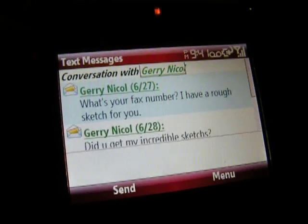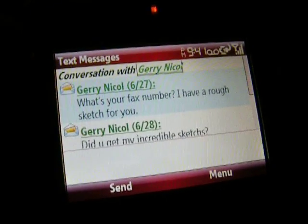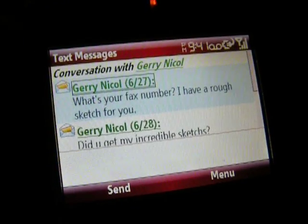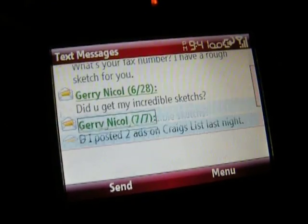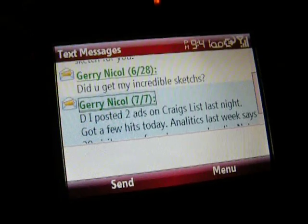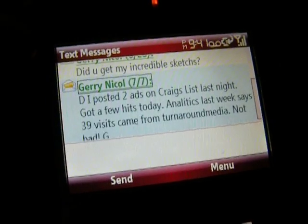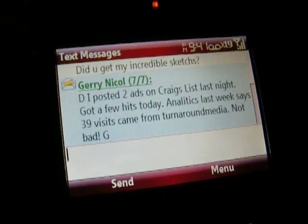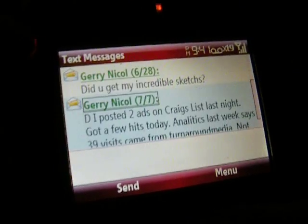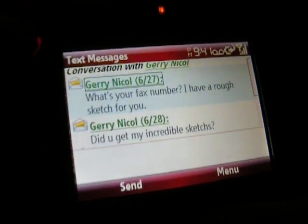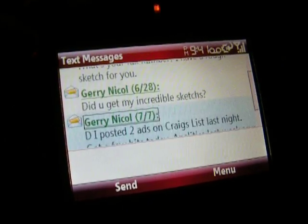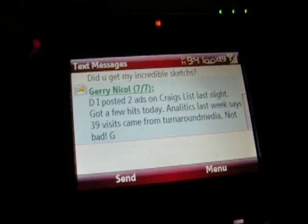So you figure this is messages from a client of mine named Jerry. You receive one on 6.27, another one on 6.28, another one on 7.7. And so it allows you to see the text messages sort of like an instant message format, or even like the Palm OS.